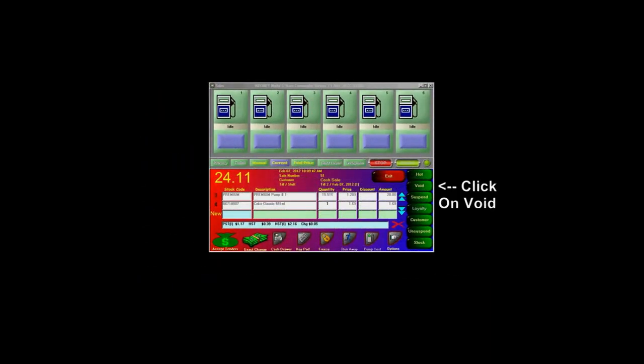To void an unwanted sale, press the Void button on the POS screen.